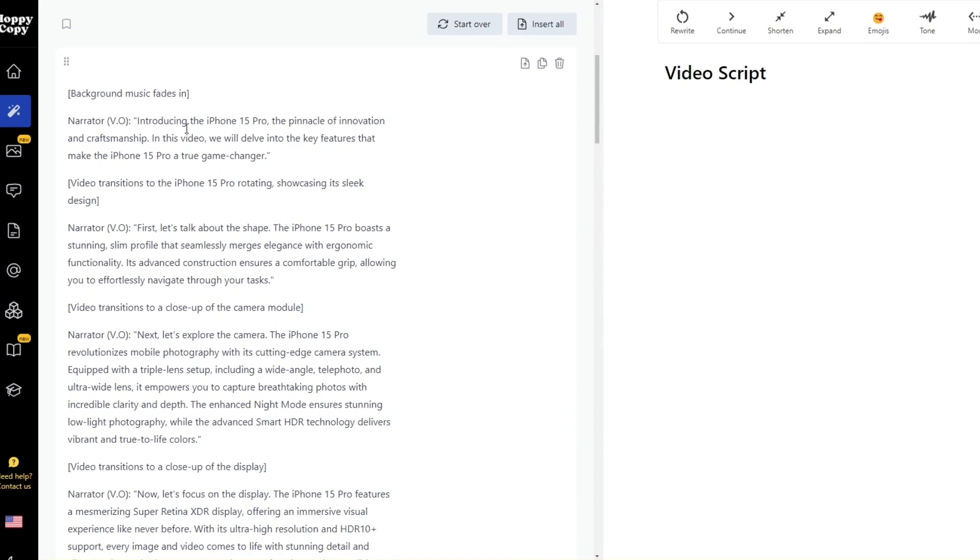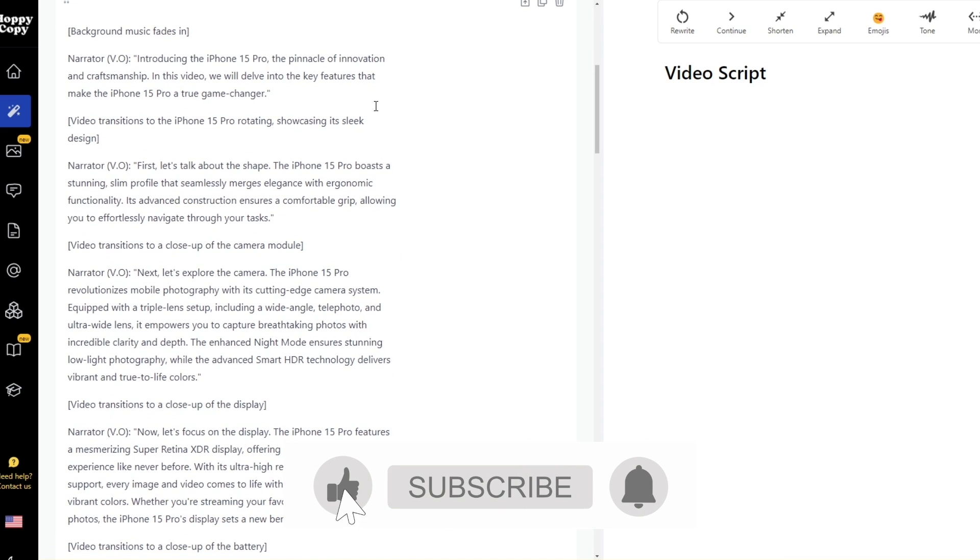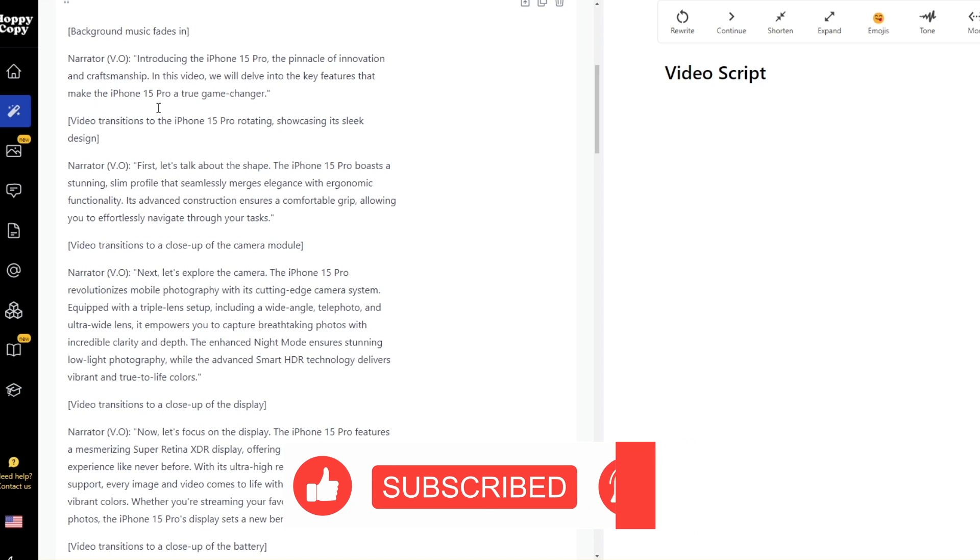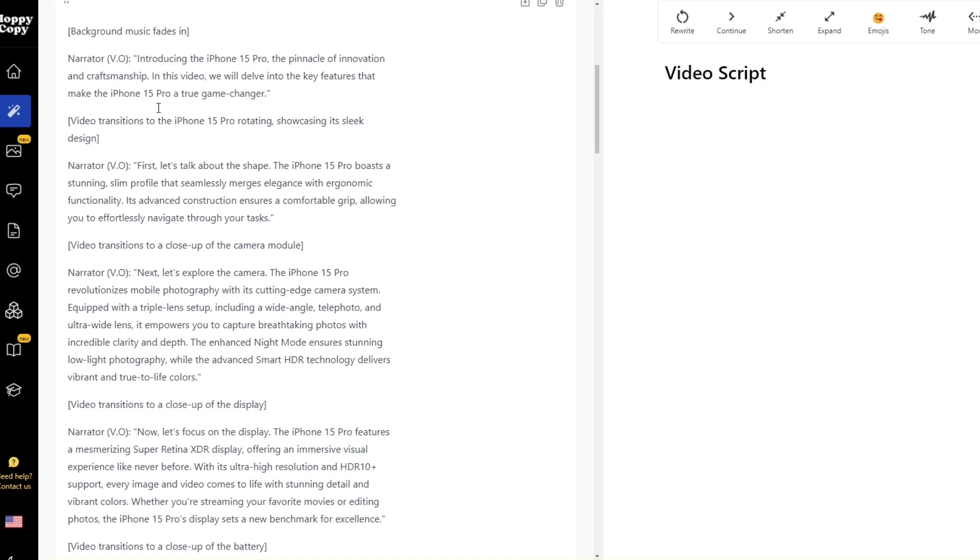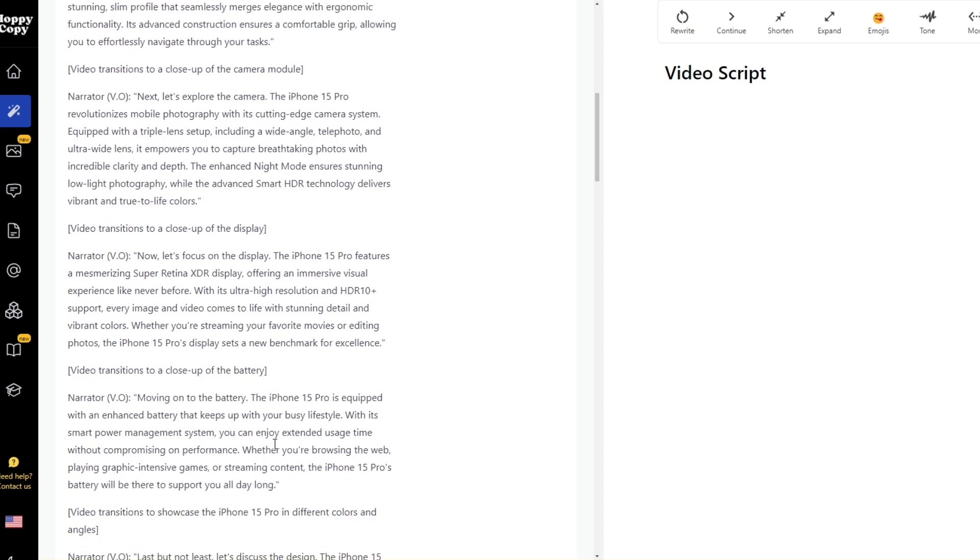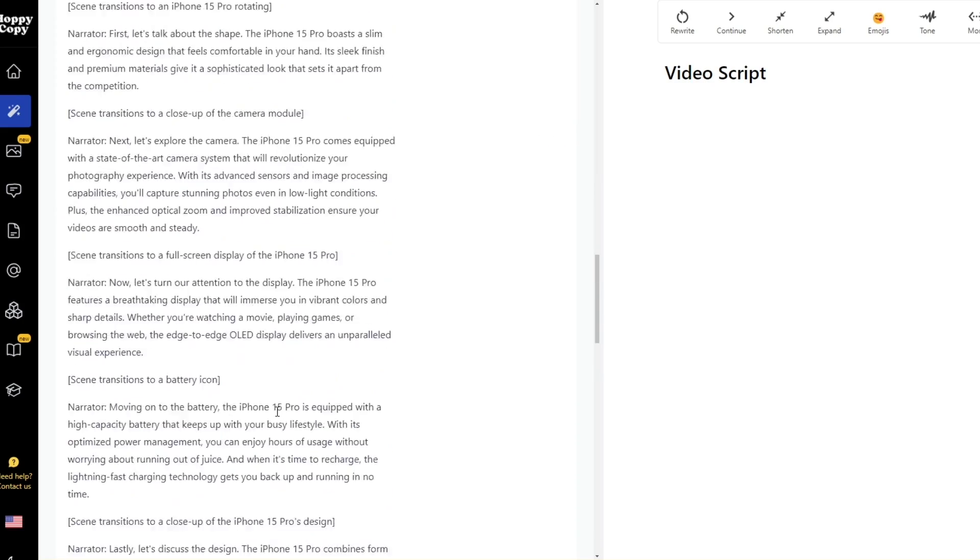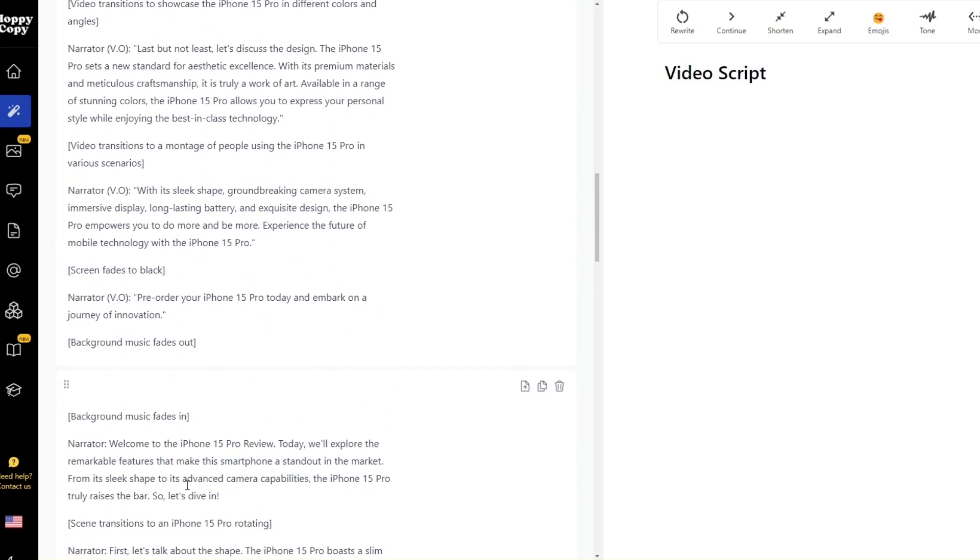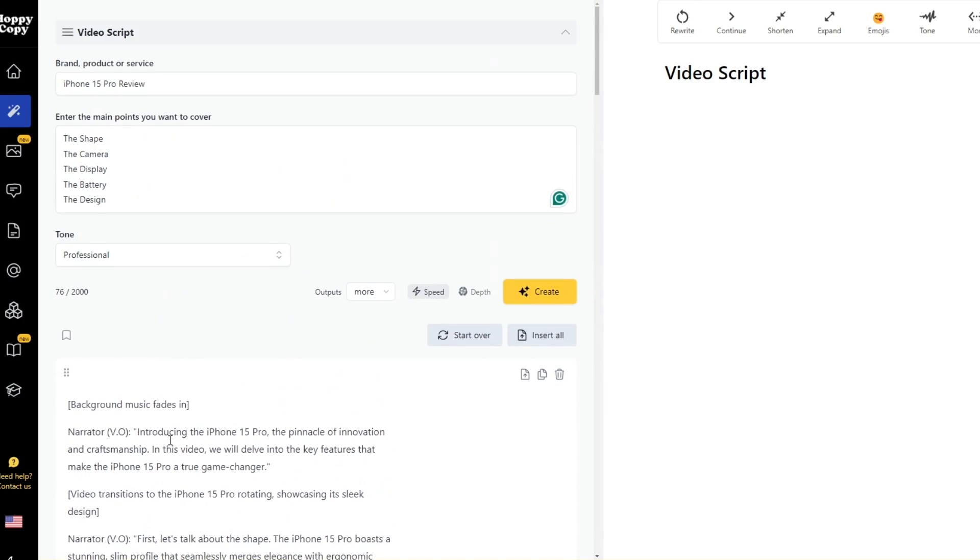So as you can see right here, this is the script. So it says right here introducing the iPhone 15 Pro, the pinnacle of innovation and craftsmanship. In this video we'll delve into the key features that make the iPhone 15 Pro a true game changer. So over here you can see it also adds key points like background music fades in, video transitions to the iPhone 15 Pro rotating, showcasing its sleek design. And then we have the narration over here. First let's talk about the shape, and then it talks about the shape, and then it transitions to the camera module. And let's explore the camera.